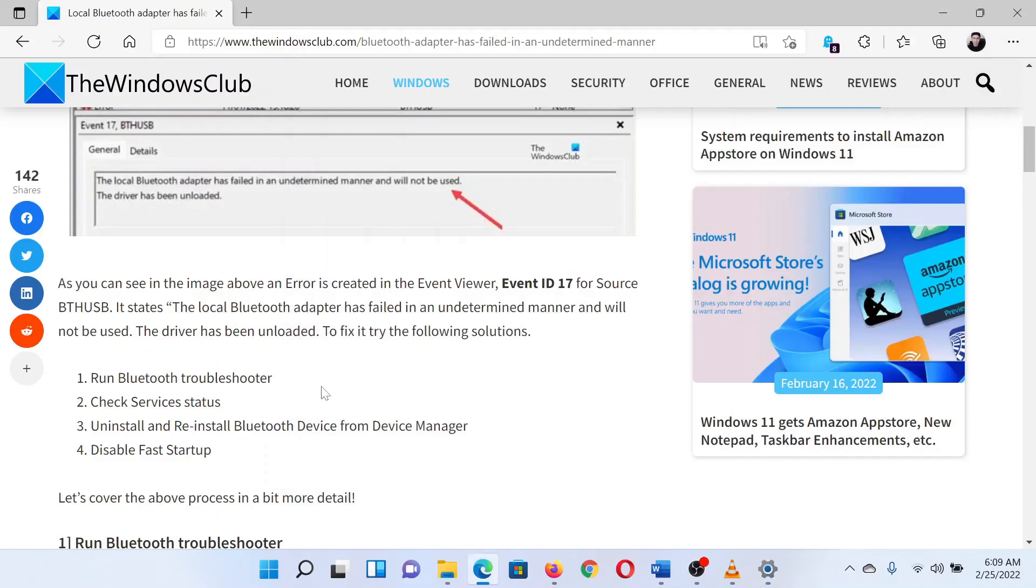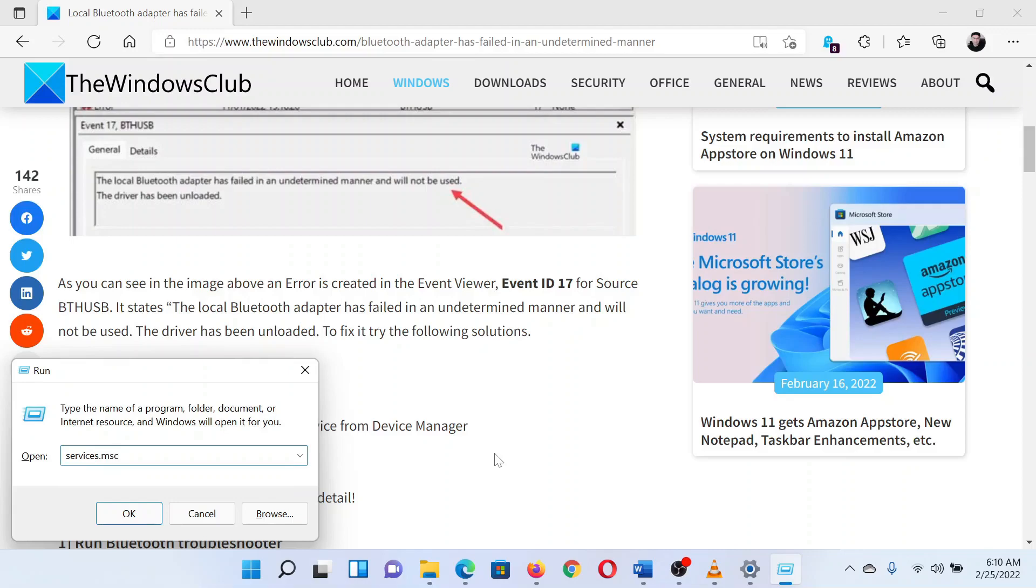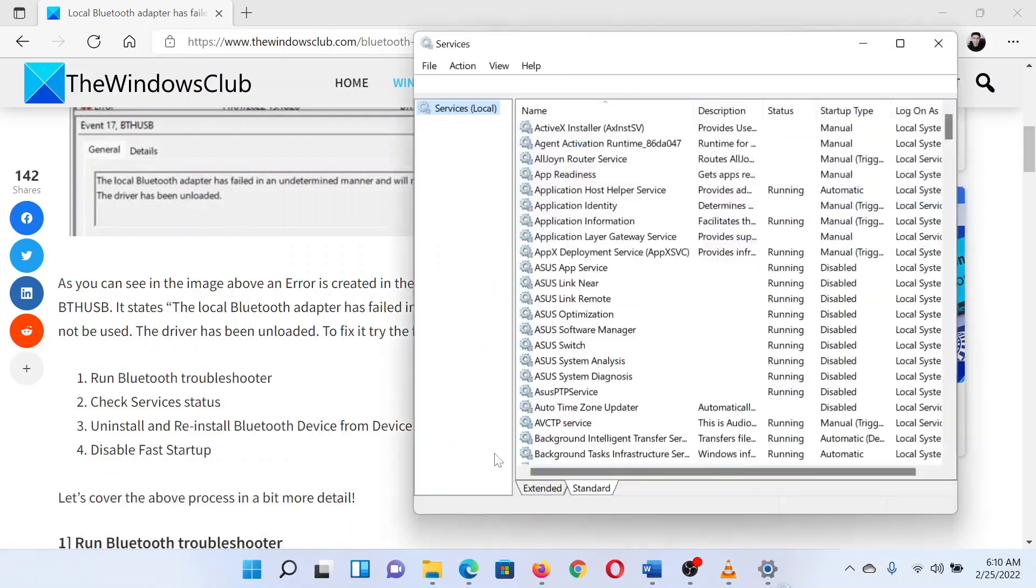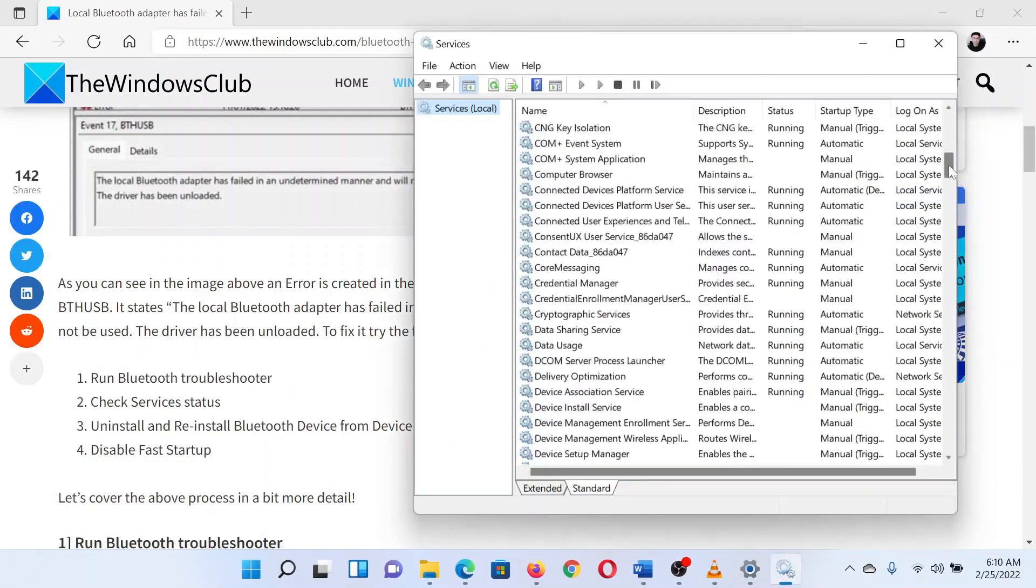Press the Windows key and the R button together to open the run window. In the run window, type the command service.msc and hit enter. This will open the service manager window.